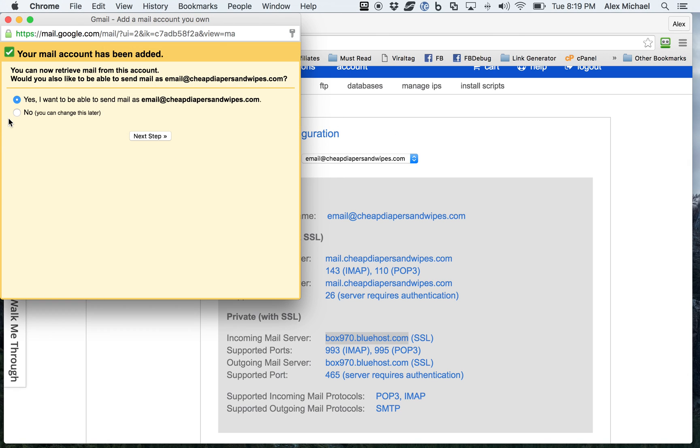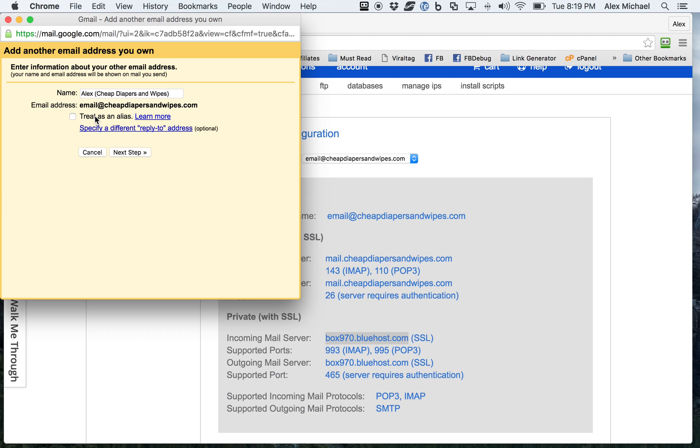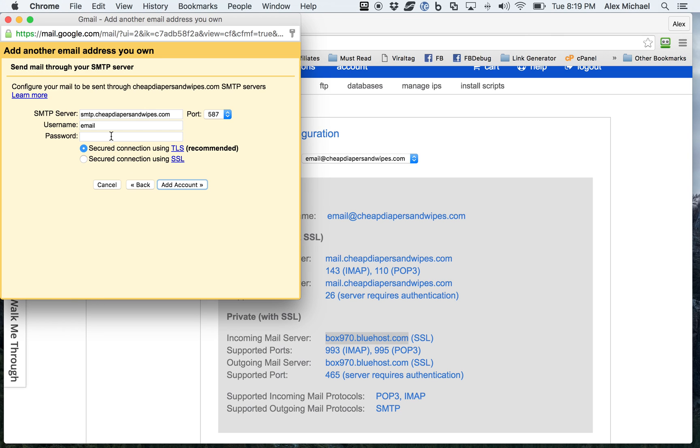And I'll go ahead and save that myself. And yes, I'd like to be able to send email. It's email at cheapdiapersandwipes.com. And I'll just go ahead and fill this out. And I'd like to be able to send it directly to the host. Treat as an alias. It's something that Gmail lets you use to be able to use their POP3 server. Well, I like to connect directly to the host. So let me go ahead and get this set up as well.